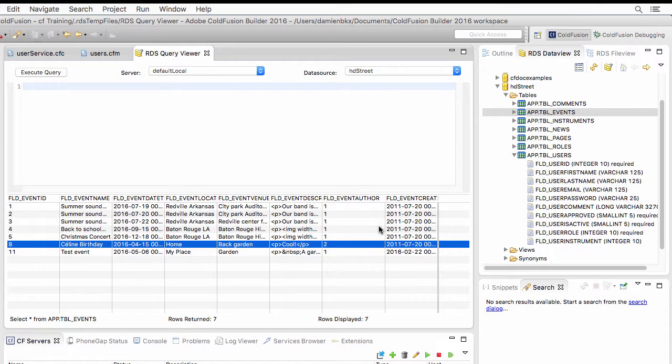the users that you reference in the events table must always exist in the users table. And here, what you are trying to do is to delete that user from the users table. And that would break the relationship between the events and the users table on that particular event. So this is the explanation of that foreign key violation.